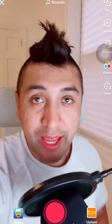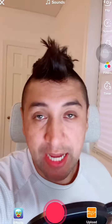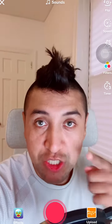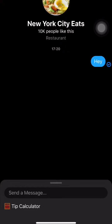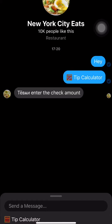Hey, what's up! It's automation day. Last week you guys saw how I made our tip calculator — today you're gonna see it in real time, see how it works. I go to New York City Eats on Facebook, open Messenger, and click tip calculator.